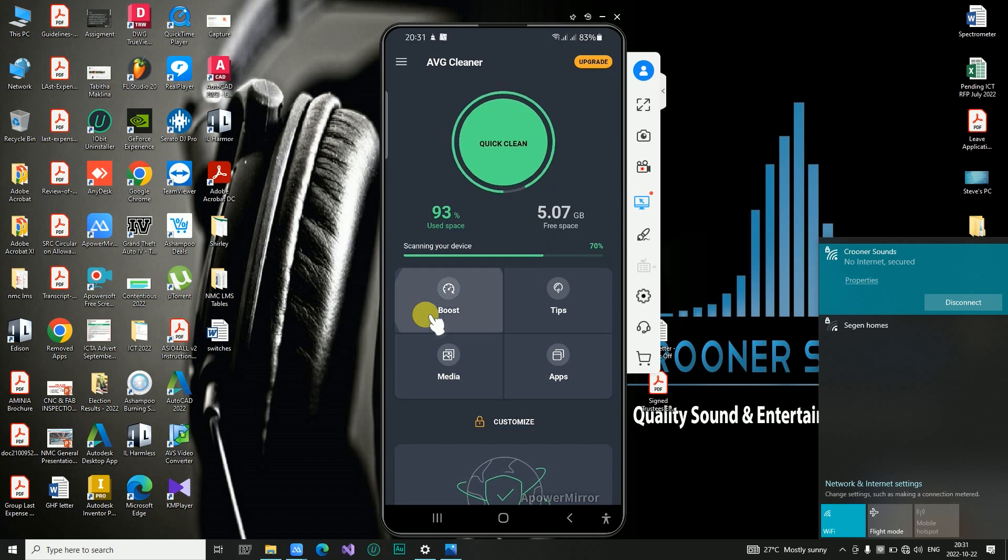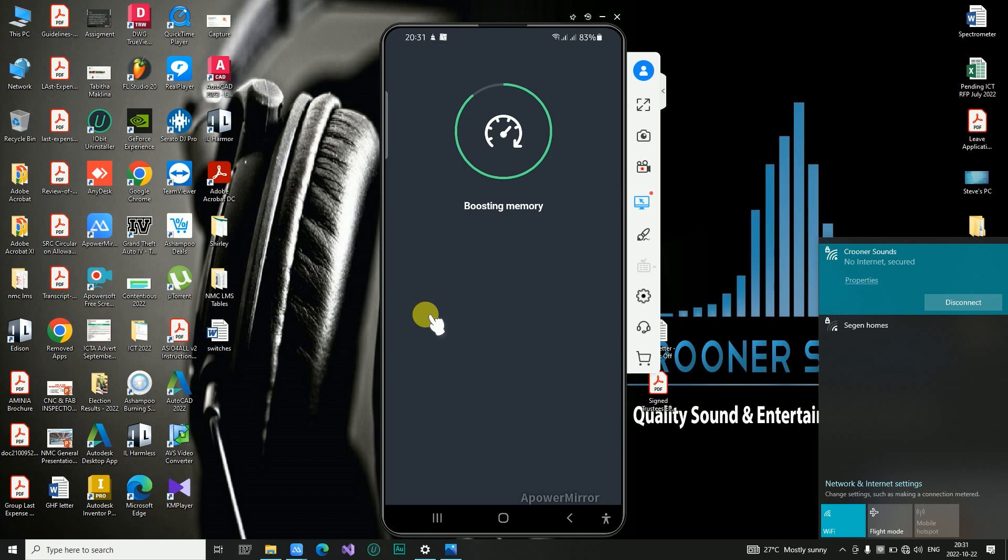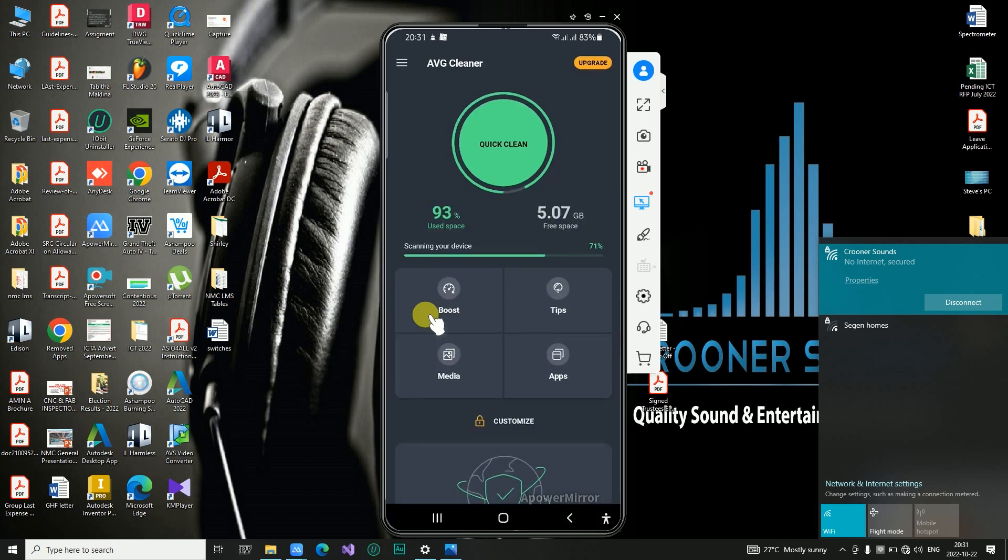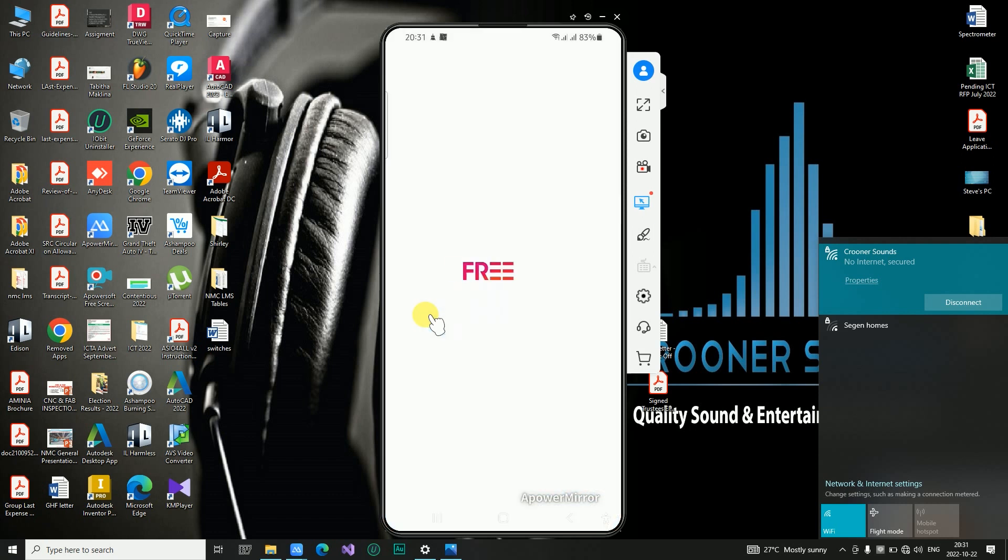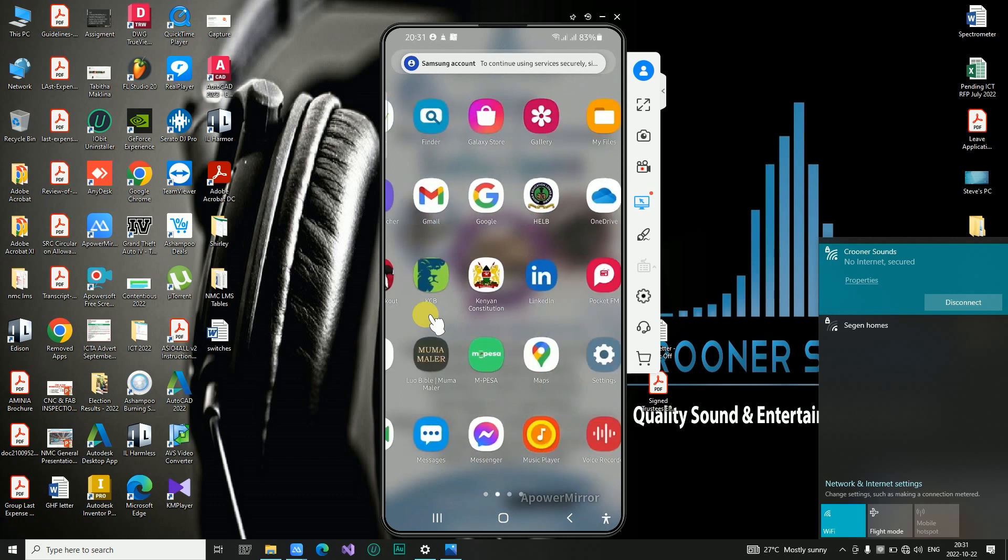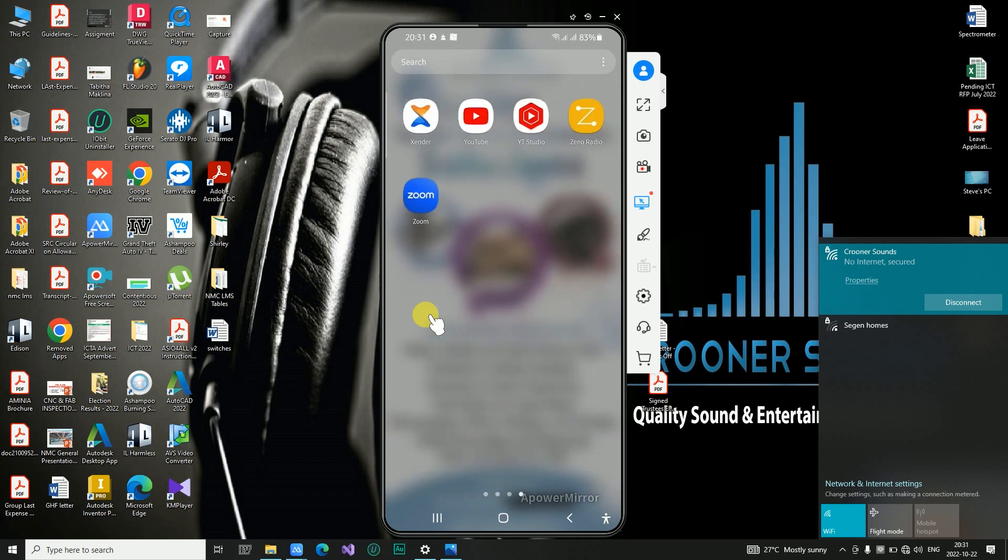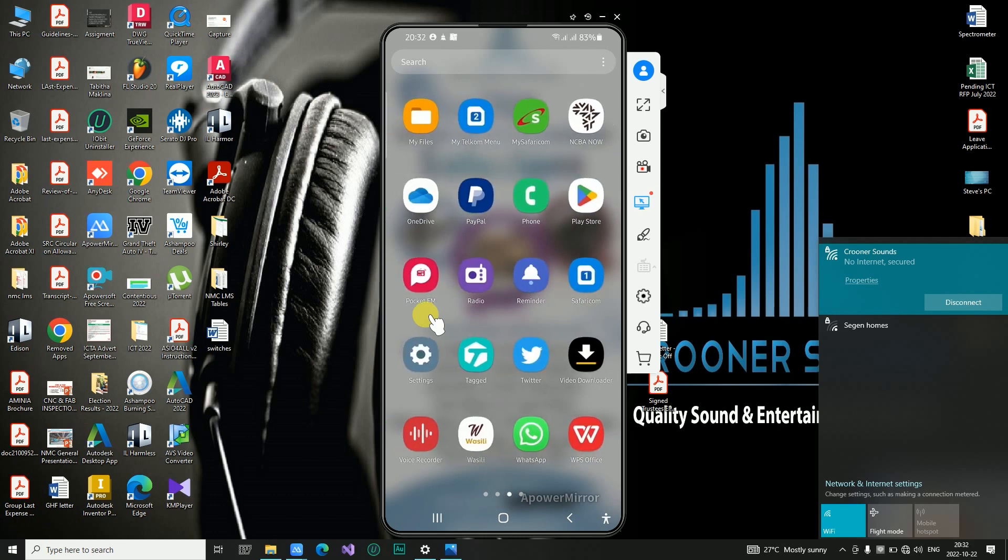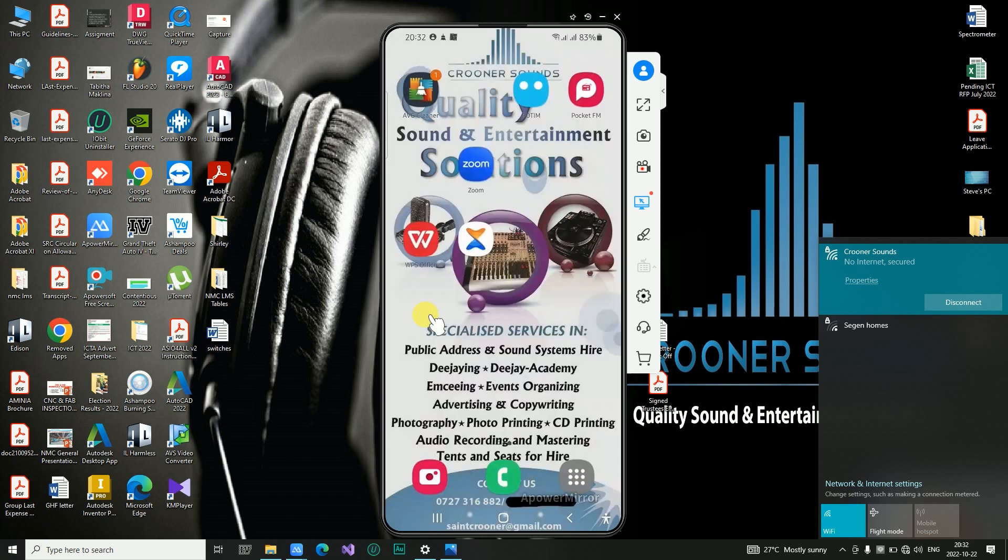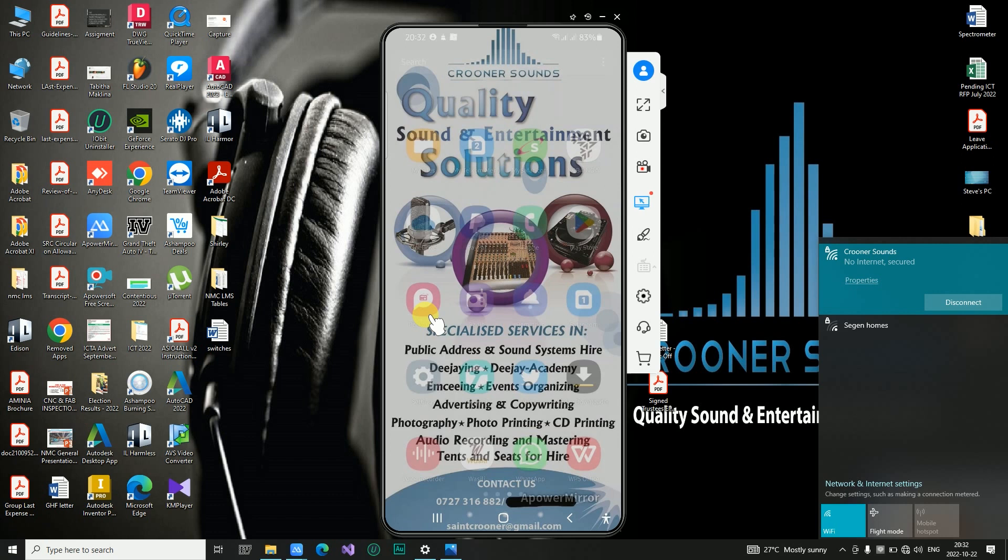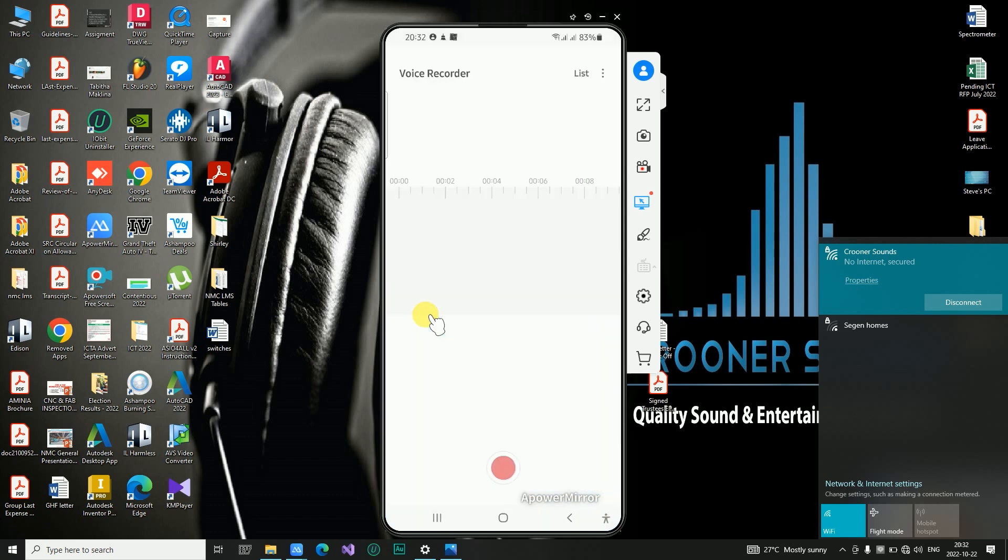So guys, thanks for watching this. This was how to mirror a device from the phone to the screen of your laptop or any other device - it could be a TV or whatever. This is how you connect or mirror your device to an Android or Windows based device. Thank you for watching. My name is Peter and let's meet in the next tutorial. Thank you and bye.